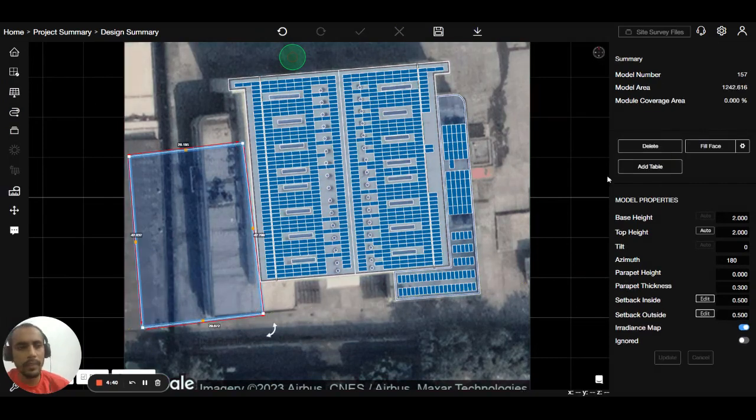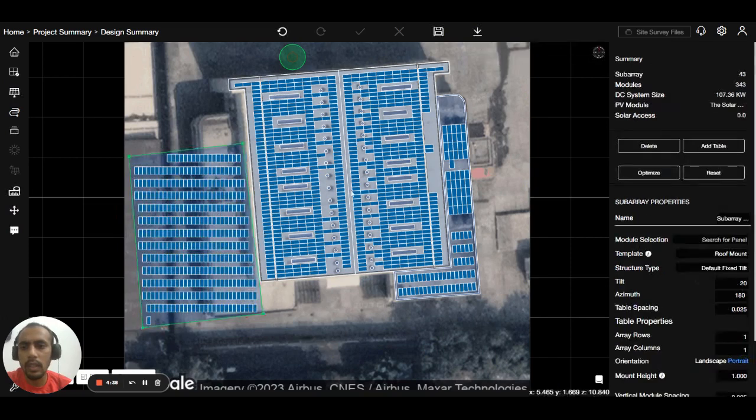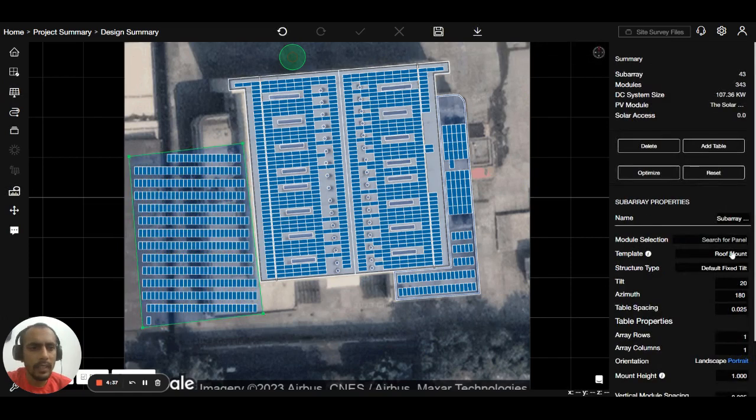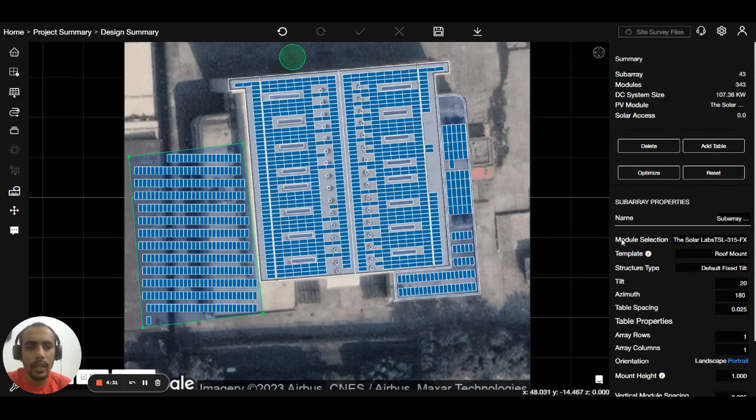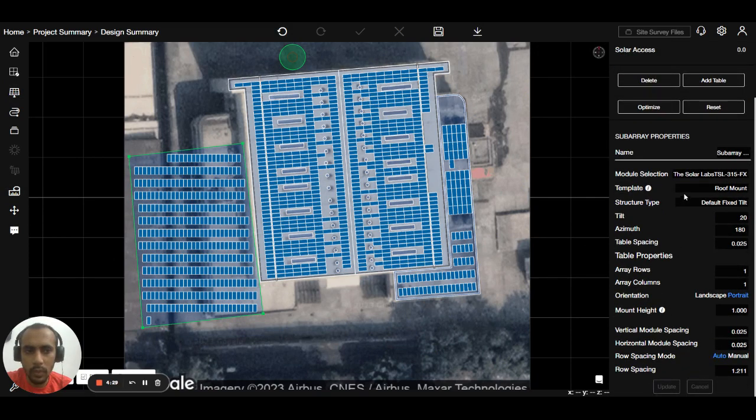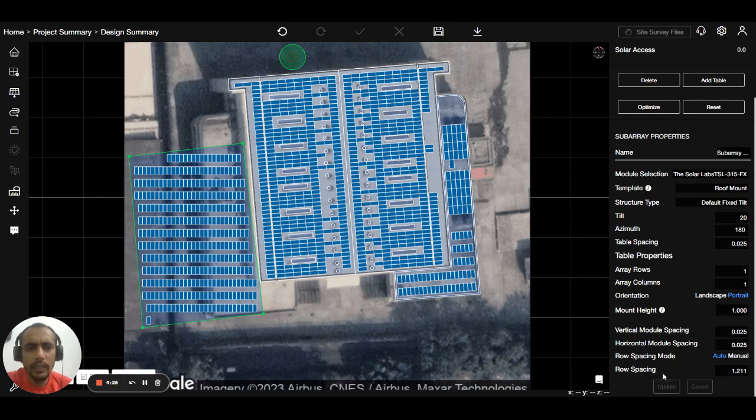...the panel, the module name called the Solar Lap, will be automatically placed here. The panel, the Solar Lap, and the other properties - these values you can set as the default value. We can make the default design value.